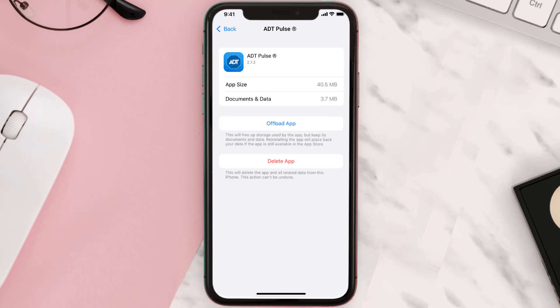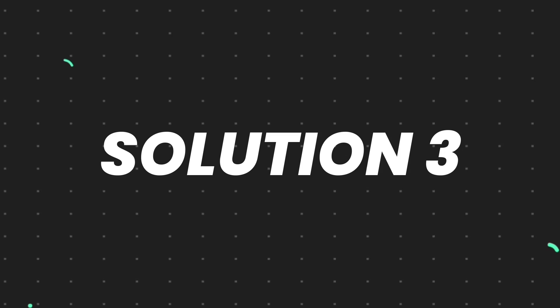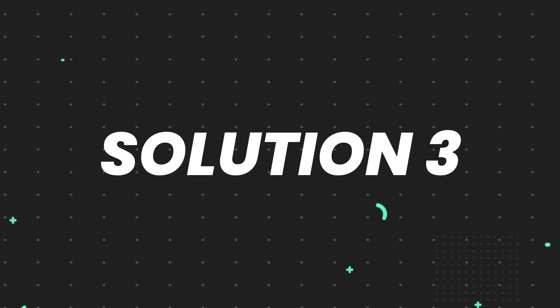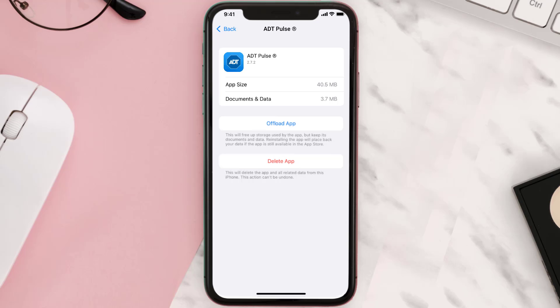This should fix the issue, but if it doesn't, then you need to completely reinstall the app. Follow the on-screen instructions to navigate all the way to the app page.